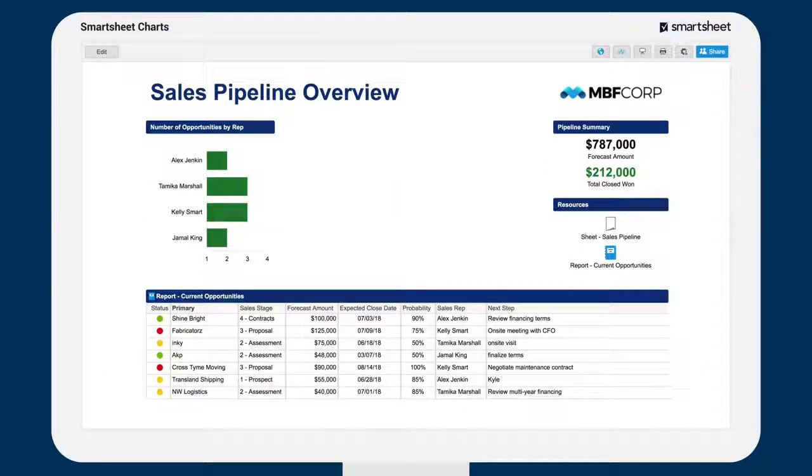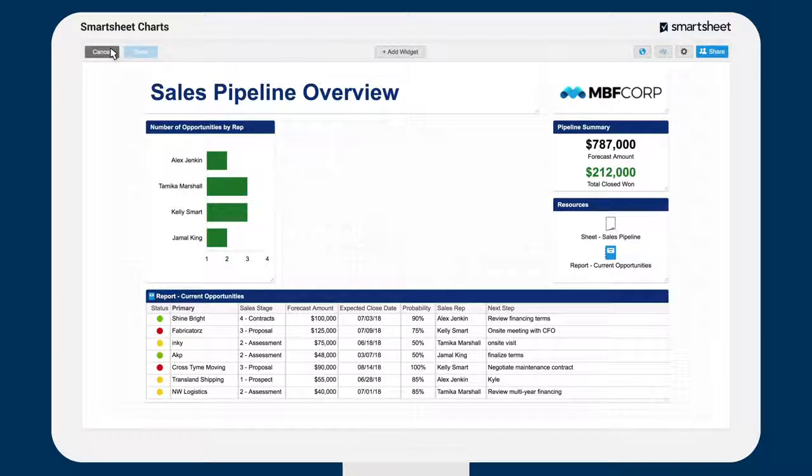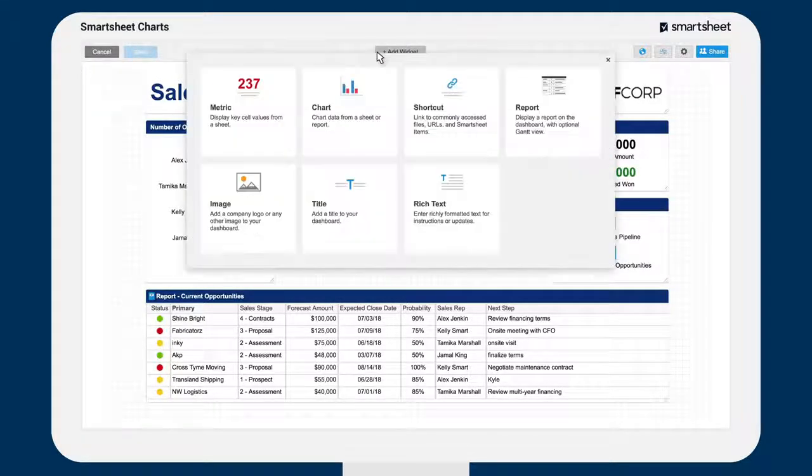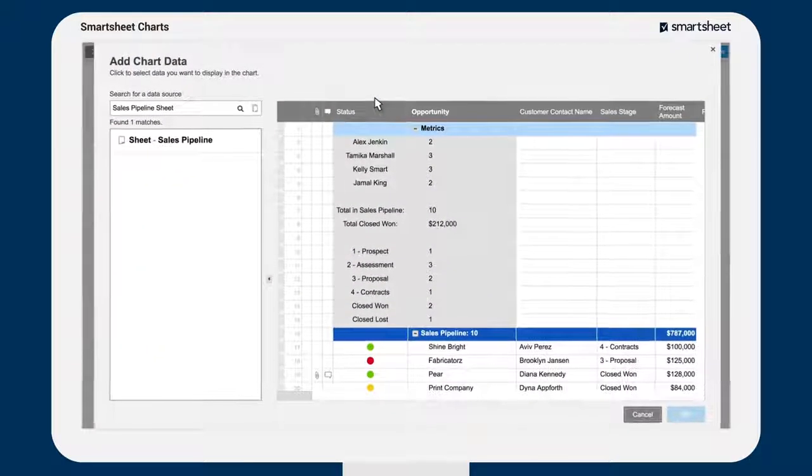Let's take a look at how to use charts to identify trends in our sales pipeline based on the data our reps are tracking. To add a chart to your dashboard, click on the add widget button and select the chart widget.